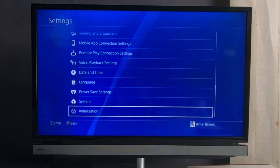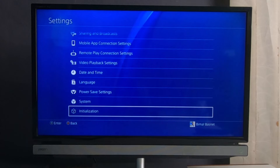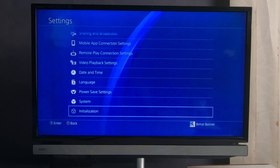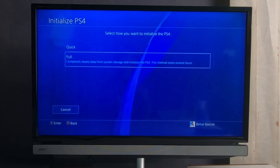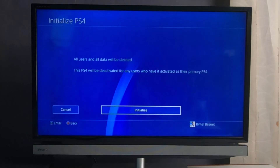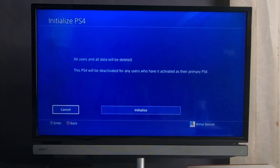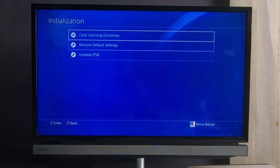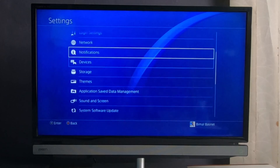If updating does not fix the issue, the last thing you can do is reset or factory restore your PlayStation. Be aware that this will delete all of the data on your PlayStation. Tap on Initialization, then tap on Initialize PS4, go to Full Reset, and select the Initialize button. All users and all data will be deleted, and the PS4 will be deactivated for any users who have it activated as a primary PlayStation. In this way, you will be able to fix corrupted data on your PlayStation.